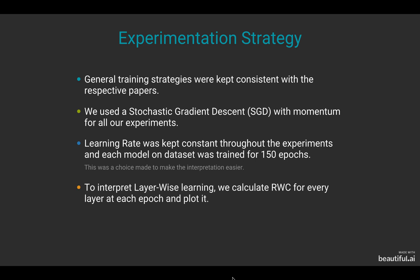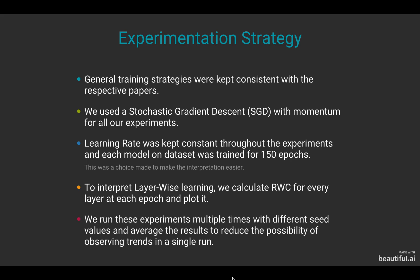To interpret layer-wise learning, we calculate RWC for every layer at each epoch and plot it.